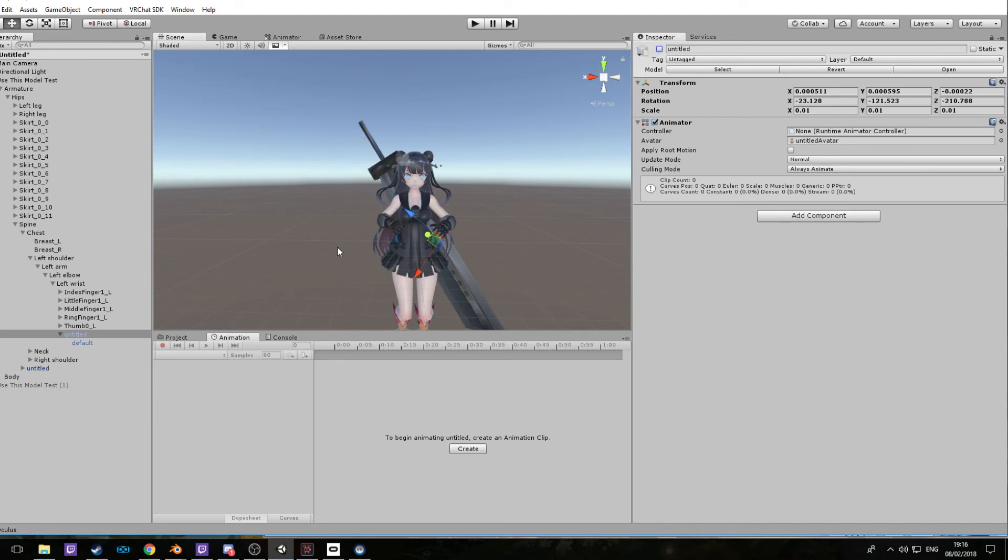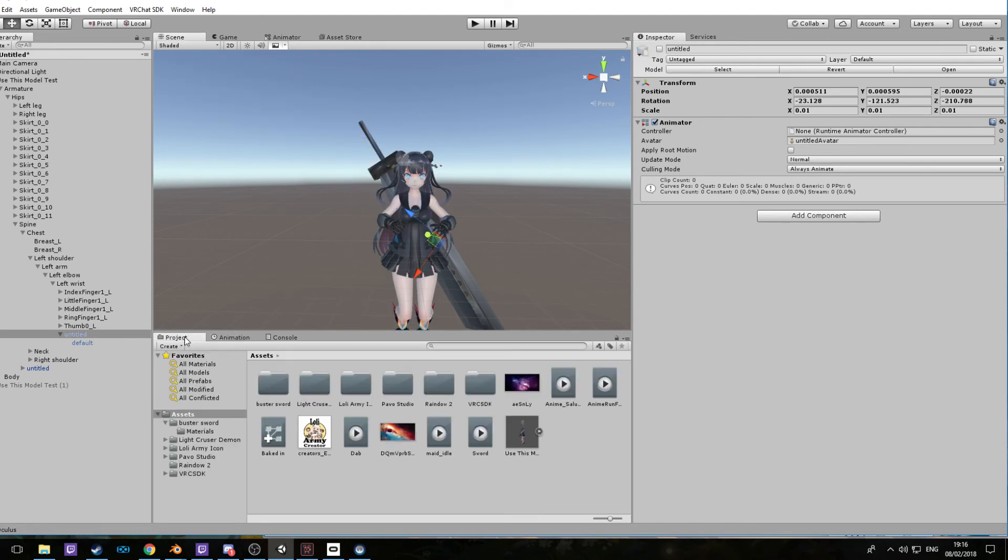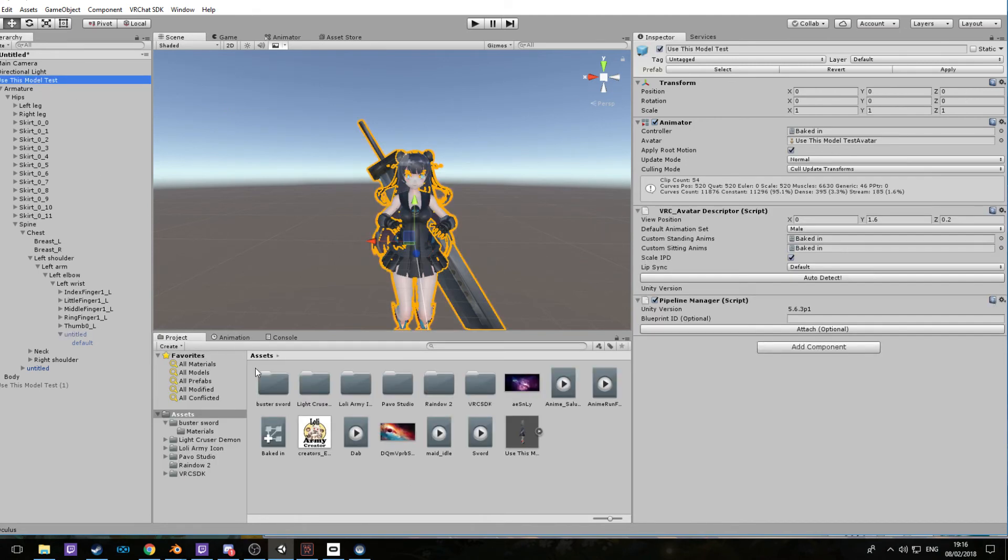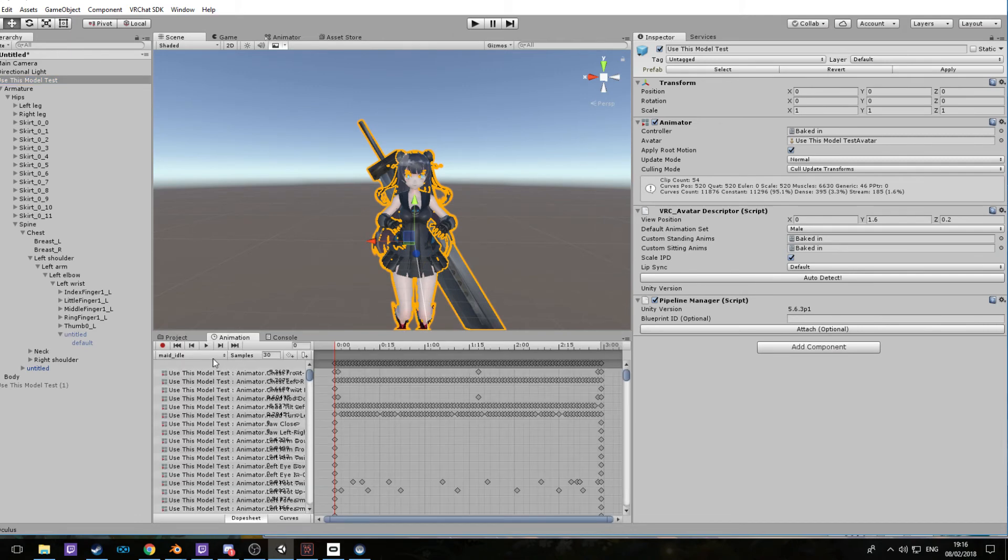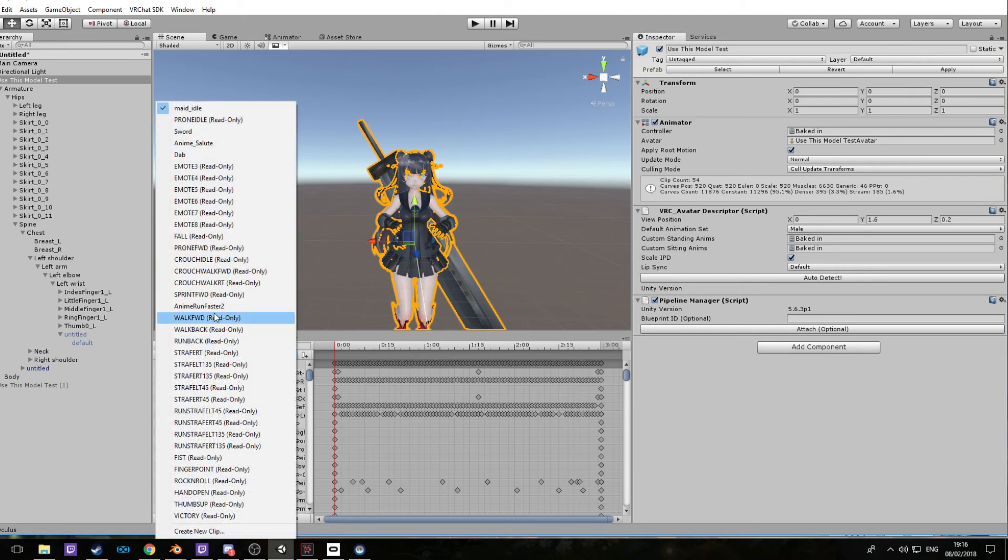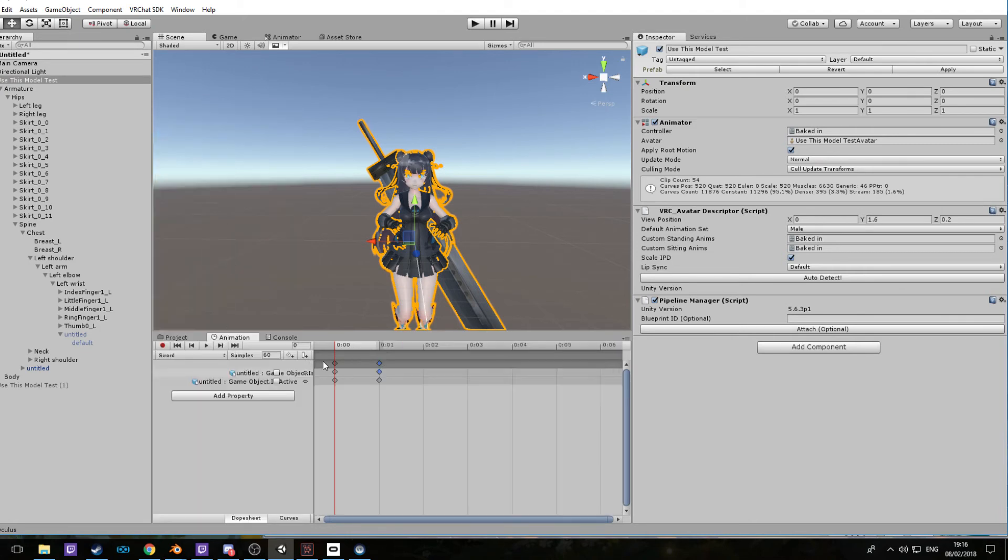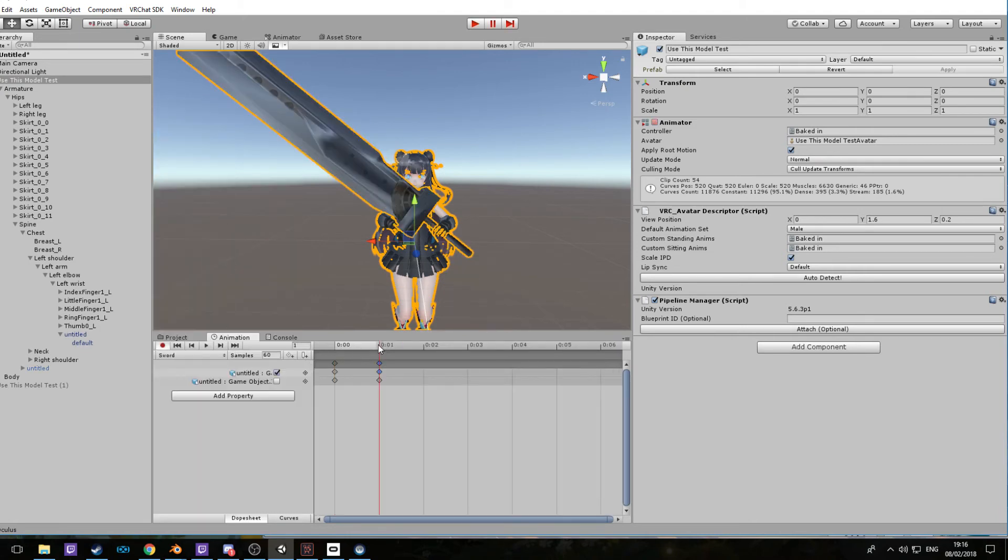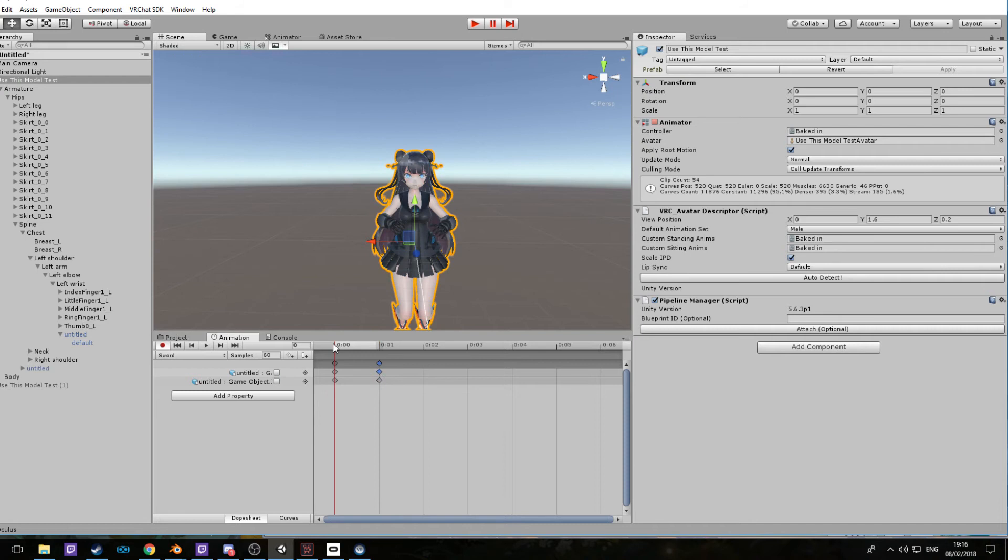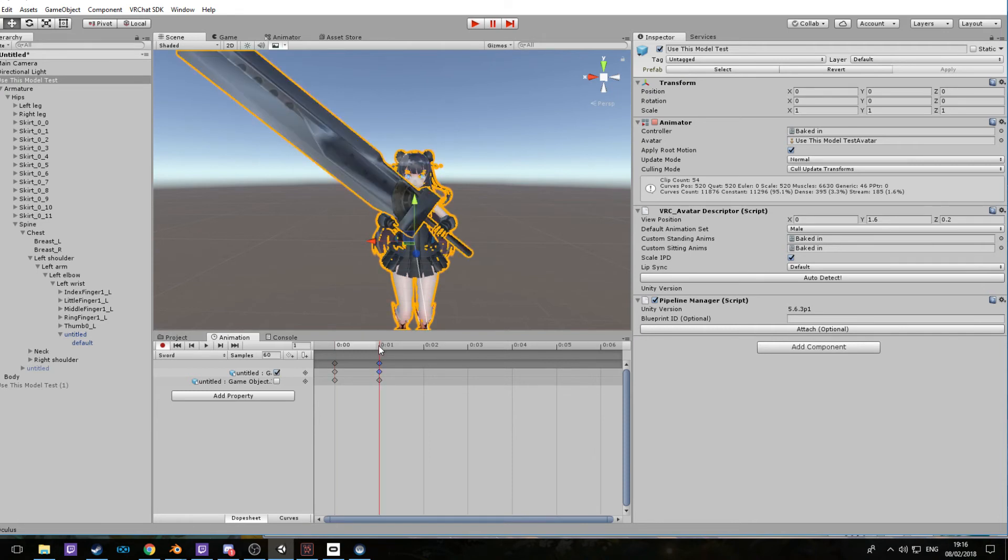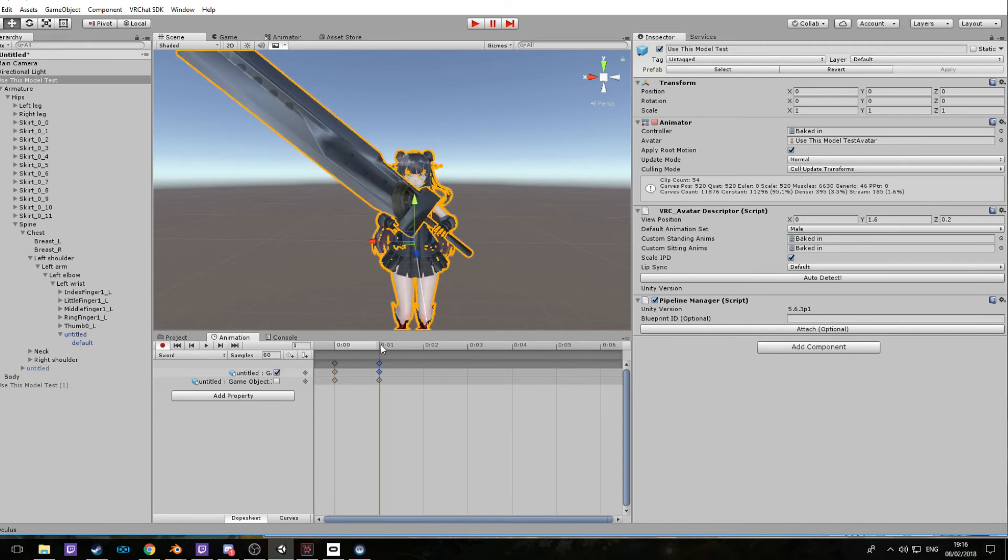Just disable it and go back to your main character here. Go to animations, make sure it works. See that? It disappears off her back and reappears in her hand.